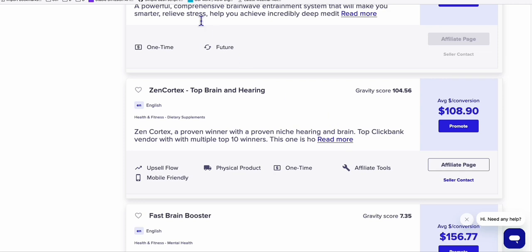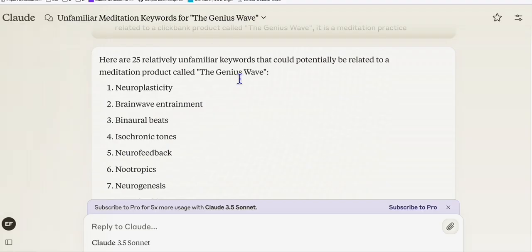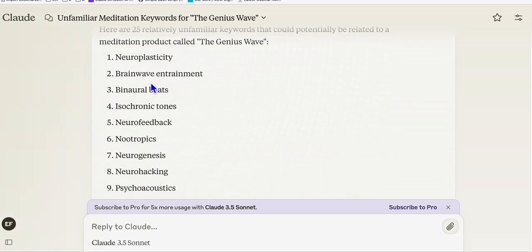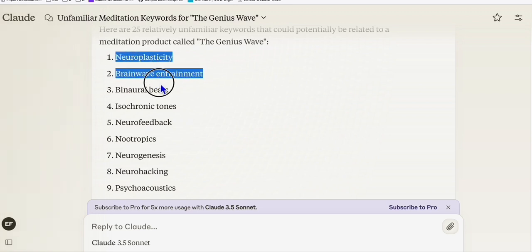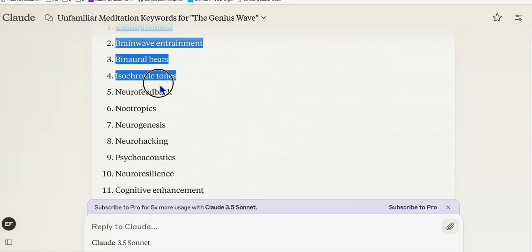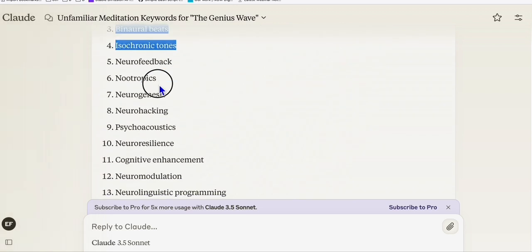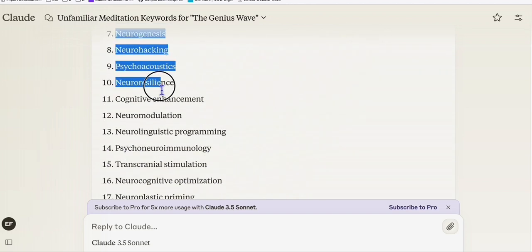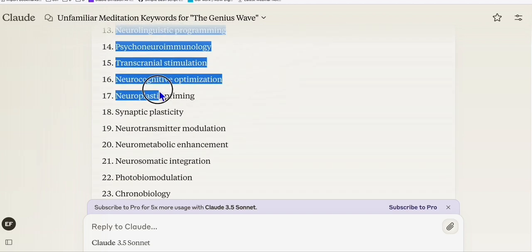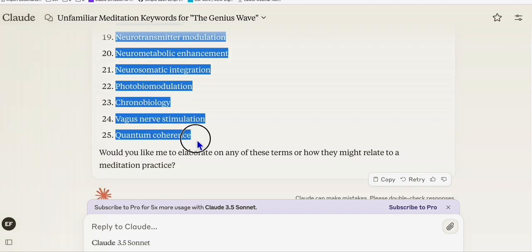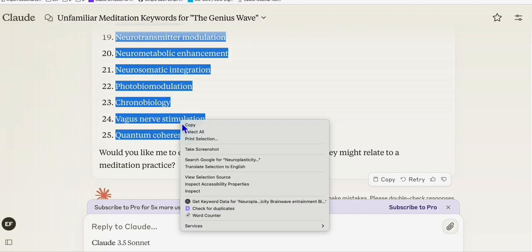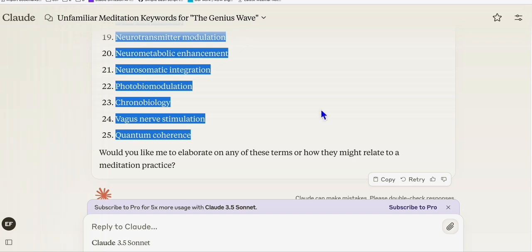So what I'm going to do right here on Claude, we type in to capture some seed keywords related to brain productivity. And if you see right here, Claude provided us some good keywords that we can use as our base keywords so that we can produce a better article title. So what I'm going to do here, copy all these keywords that Claude has provided.